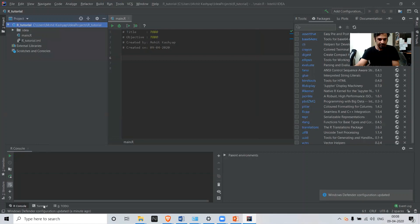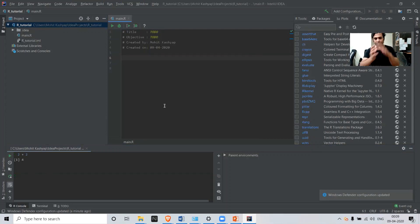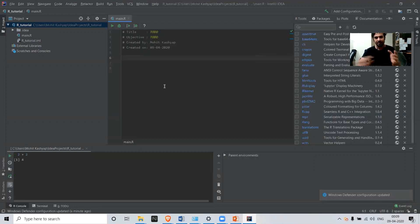This is the console — once you run your code in the script, it will be shown here. Or if you want to run single commands, just like we did in R Studio, you can do that here. You can also write your script here; if you have a long program, you can write it in this script section.